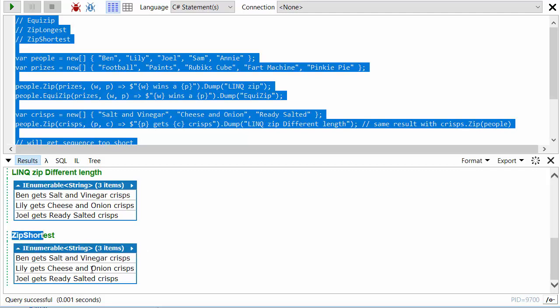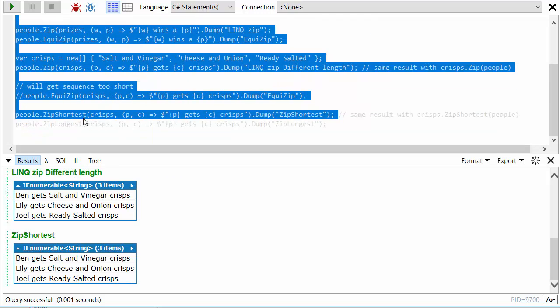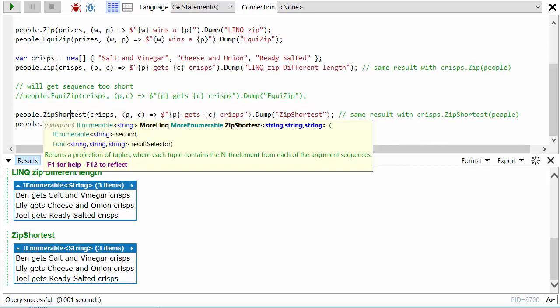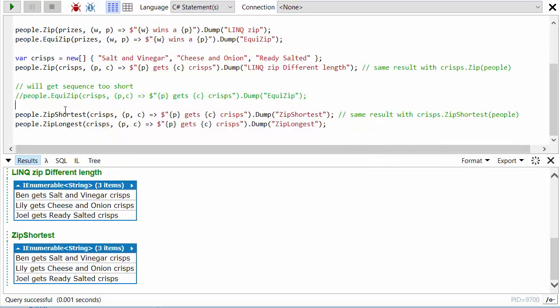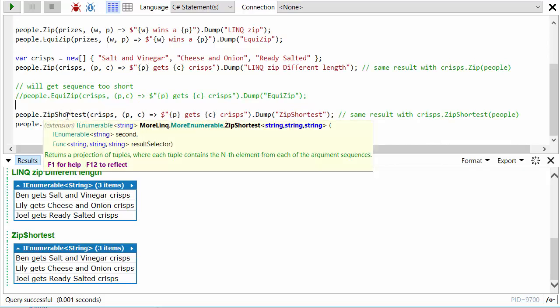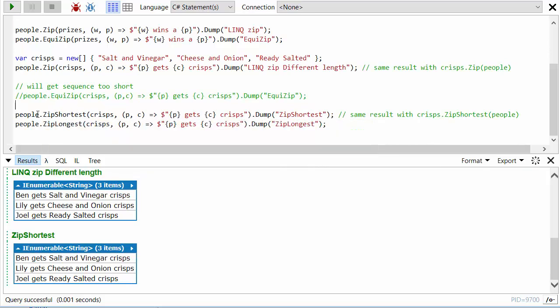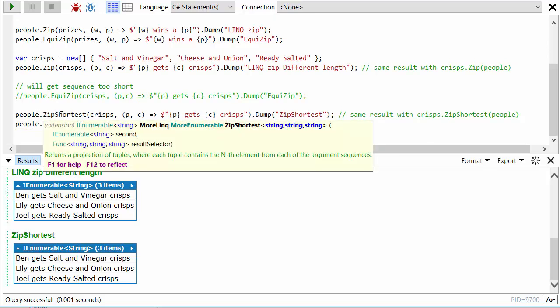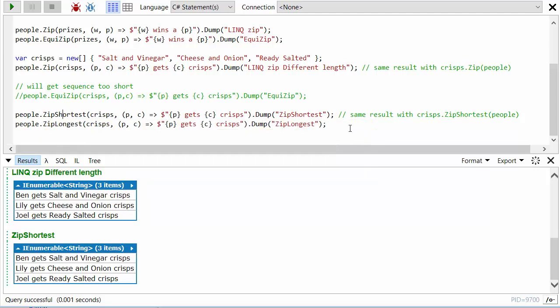And so if we run this and we look at the final one, LINQ ZipShortest, it just works exactly the same as the regular zip. However, this is nice in that you're being explicit in the method naming. You're saying that you expect these two sequences to possibly have different lengths and you are only wanting to zip until you've got to the end of the shortest one.